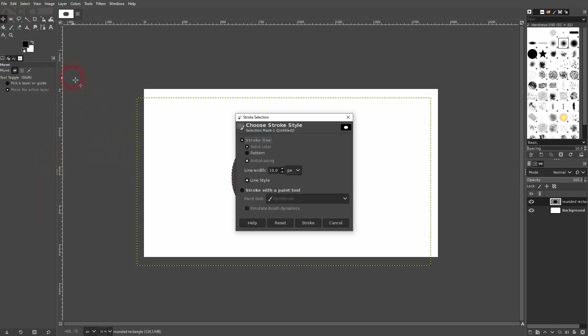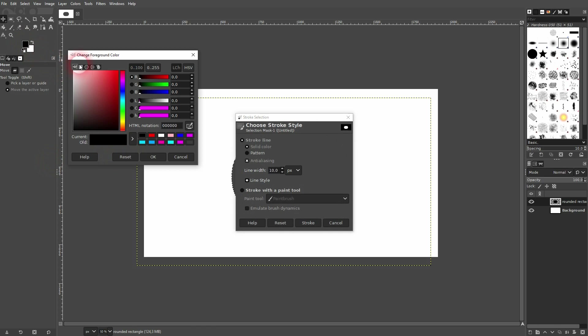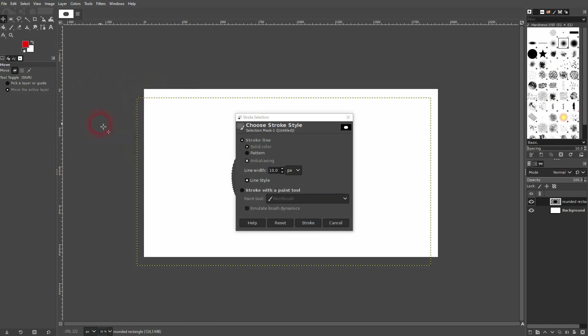We use solid color. Let me make it red and make sure it's the foreground color. For line width, let me increase it to 20 so we can see it properly. And I confirm via Stroke.